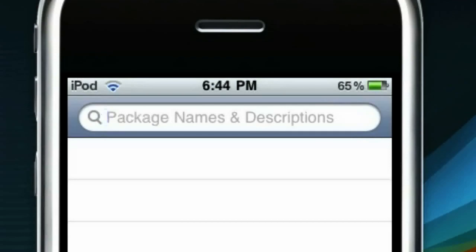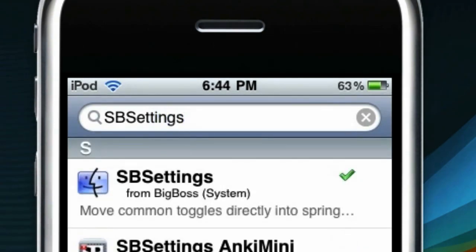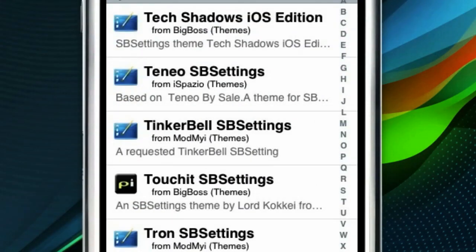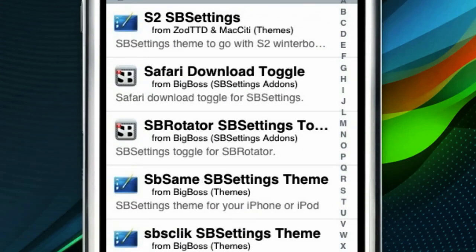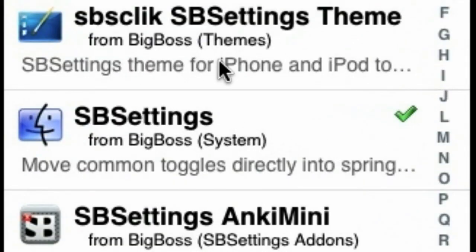It's a capital S, capital B, S-E-T-T-I-N-G-S. I see I've already installed it. You need to go down to S, and go down just a little bit until you see SV Settings with a little Finder icon. If you don't know what the Finder icon is, it's probably because you're a Windows user — shame on you.